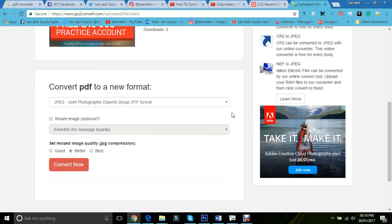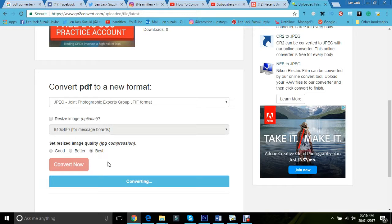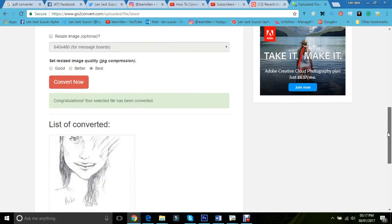We can resize the image. We can even change the quality. In this case, I would say best, why not? You just simply click on convert now.